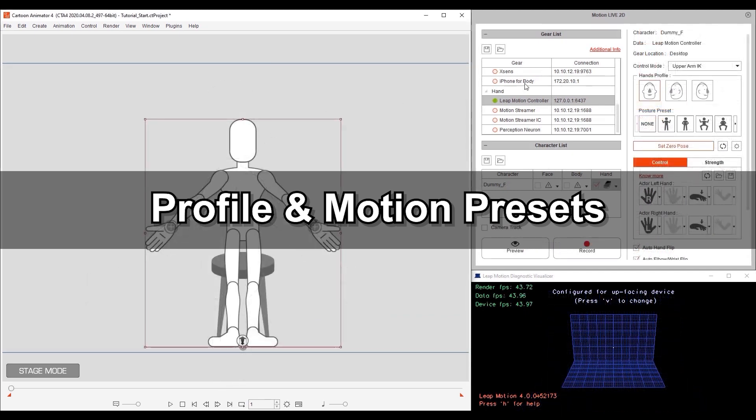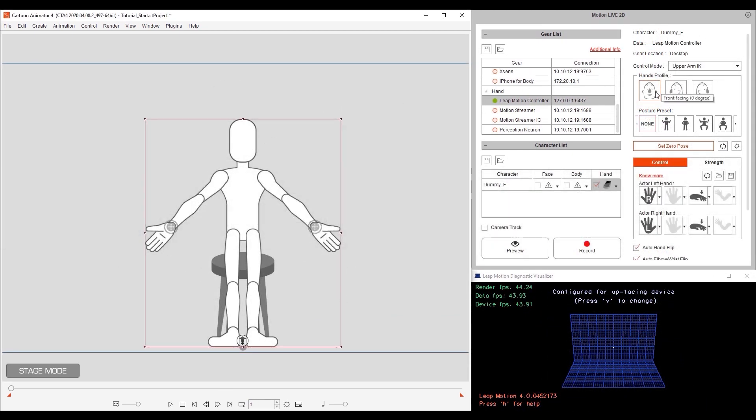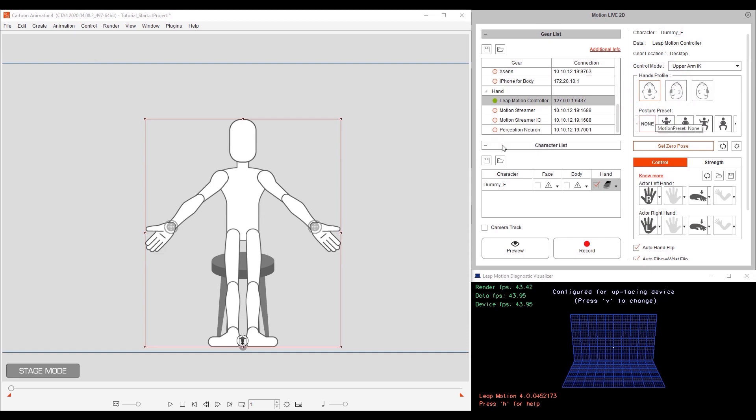Next, we'll look at profile and motion presets. You can see that we have three different profiles for hand and arm capture. Front facing, left facing, and right facing. There are also a number of motion presets which we'll go through now.